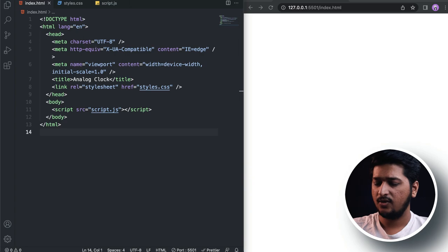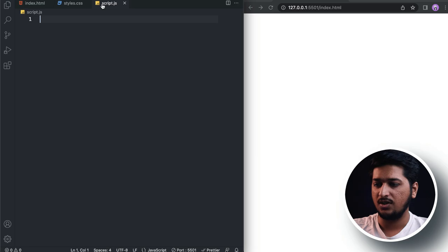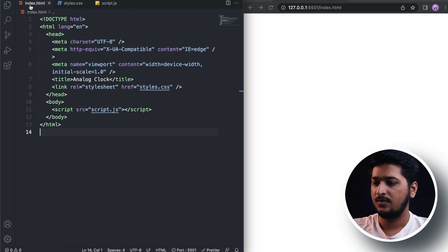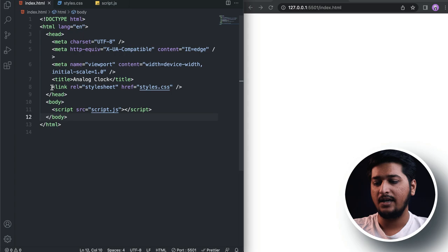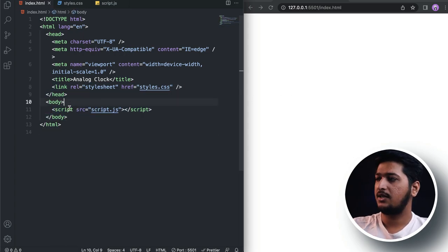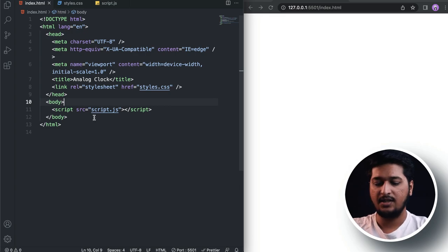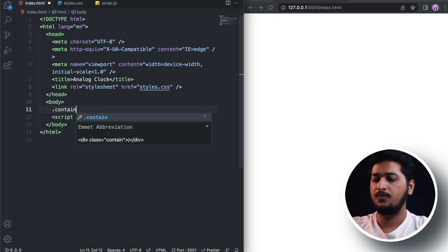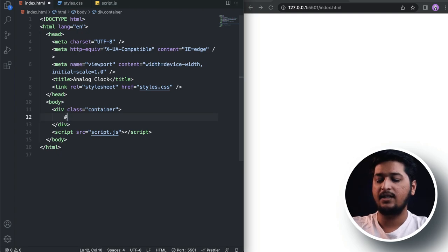Here I have created three files: index.html, styles.css, and script.js. I have already generated the boilerplate HTML and linked the CSS file as well as the JavaScript file. Let's start adding our HTML first — let's create a container for our clock, and inside the container let's create a div with an id of 'clock'.